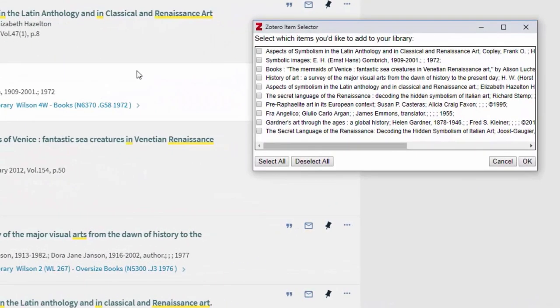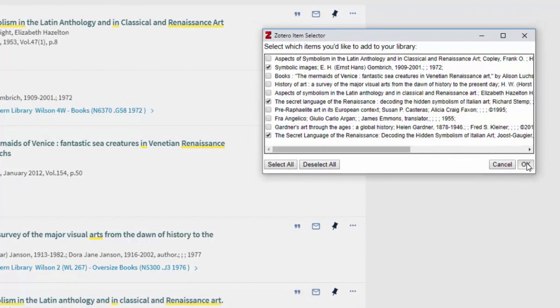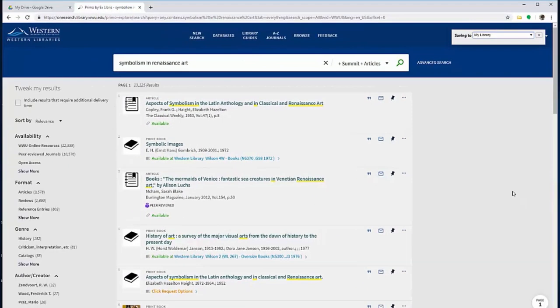I can just choose the ones I want to add to Zotero, or I can select all. I'm going to choose three items and then hit OK.